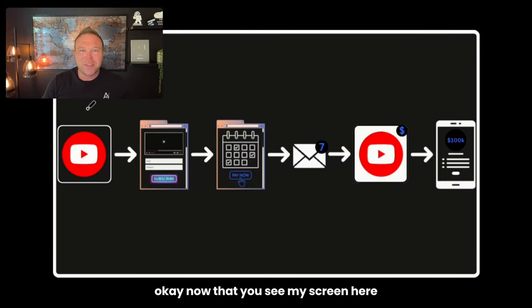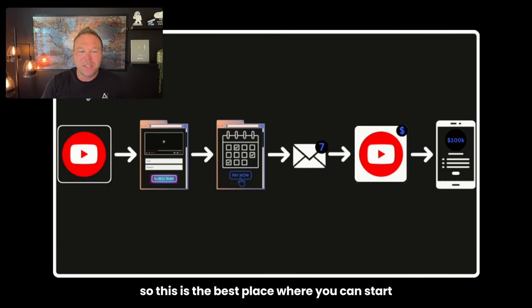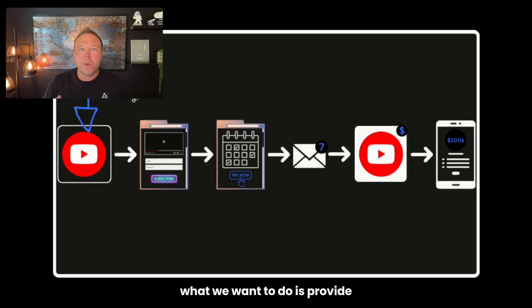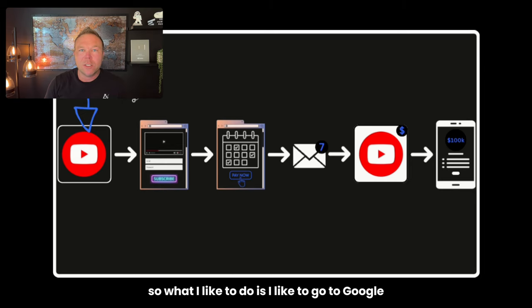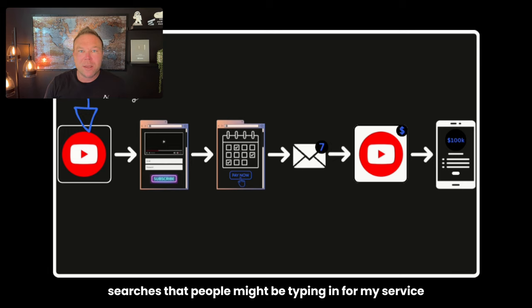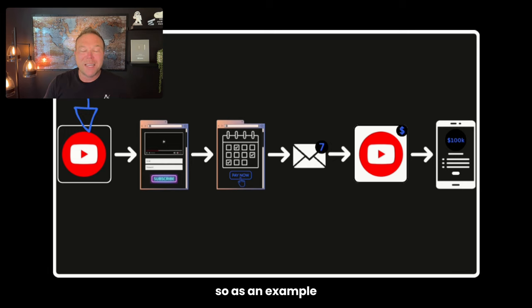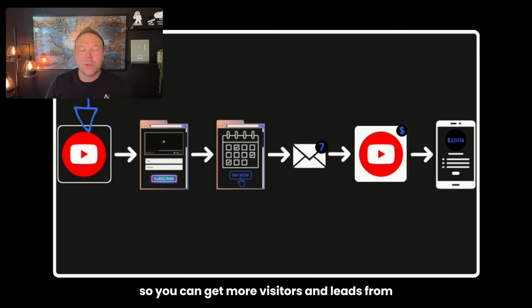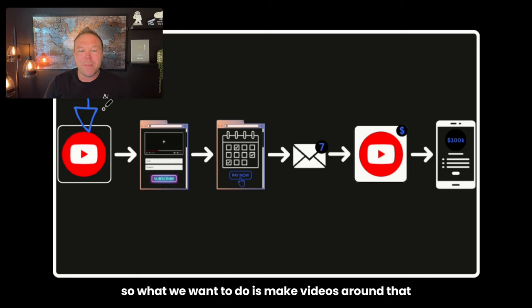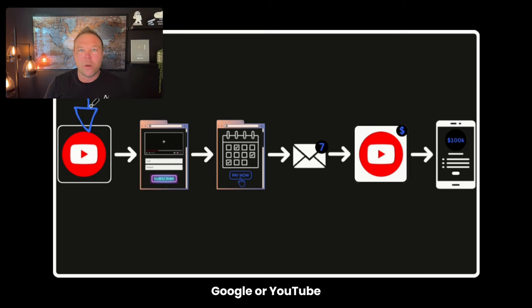Okay, now that you see my screen here, it all starts with YouTube, so this is the best place where you can start building relationships with your potential audience. What we want to do is provide educational content on a consistent basis. So what I like to do is I like to go to Google. I like to use some keyword tools, and I like to find some searches that people might be typing in for my service. So as an example, the video today I researched is how to set up YouTube so you can get more visitors and leads from your YouTube channel. So what we want to do is make videos around that. What's something somebody might be typing into Google or YouTube?